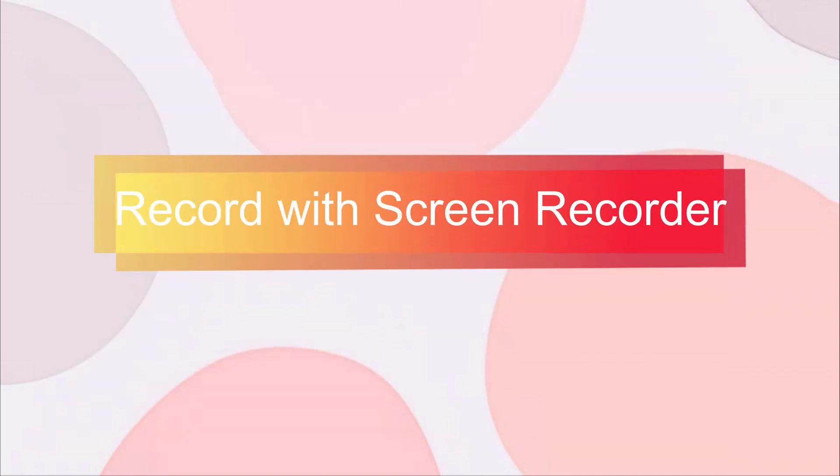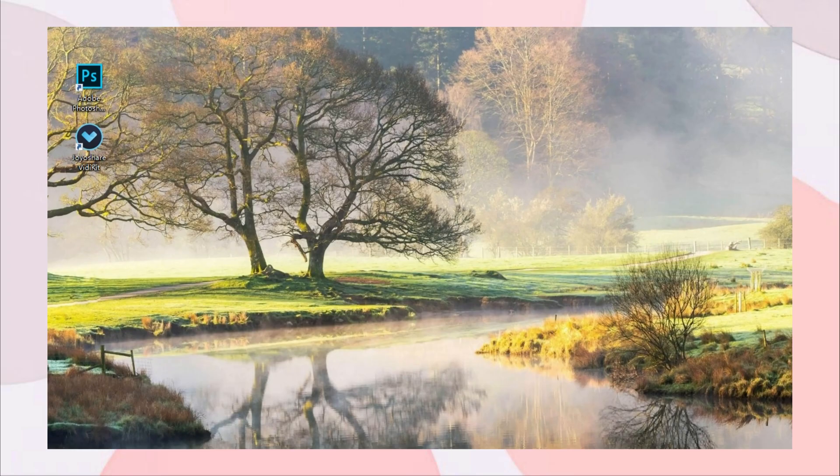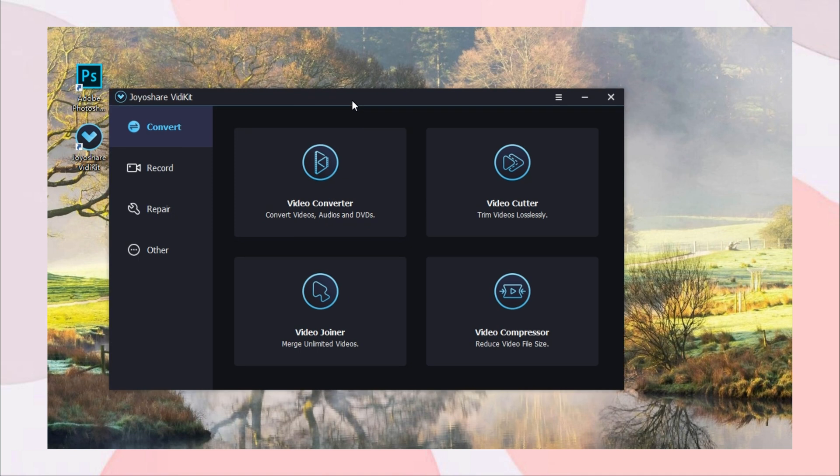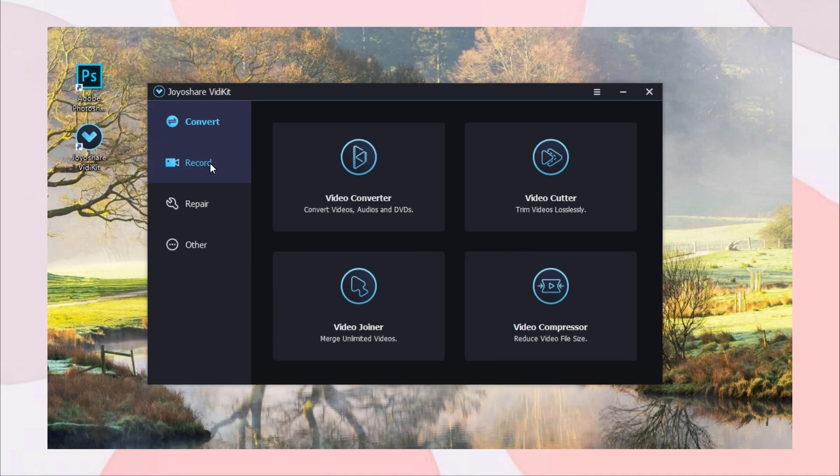Second solution, record with screen recorder. First, you should download a Photoshop and Photoshop drawing recorder on your computer. Launch Joyashare VidKit and click Record, Screen Recorder.